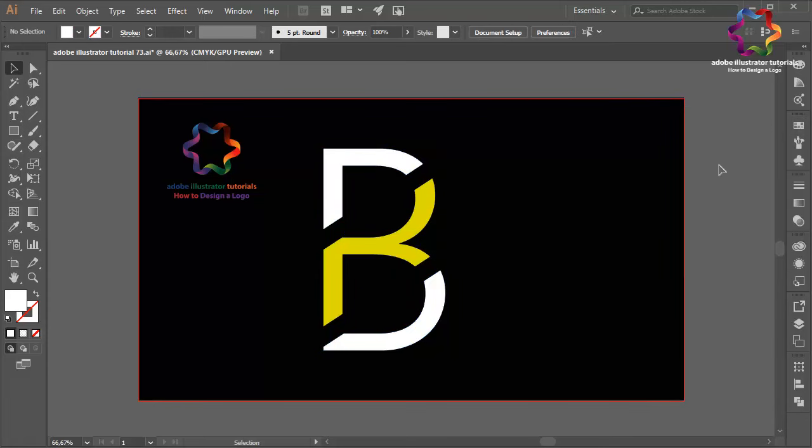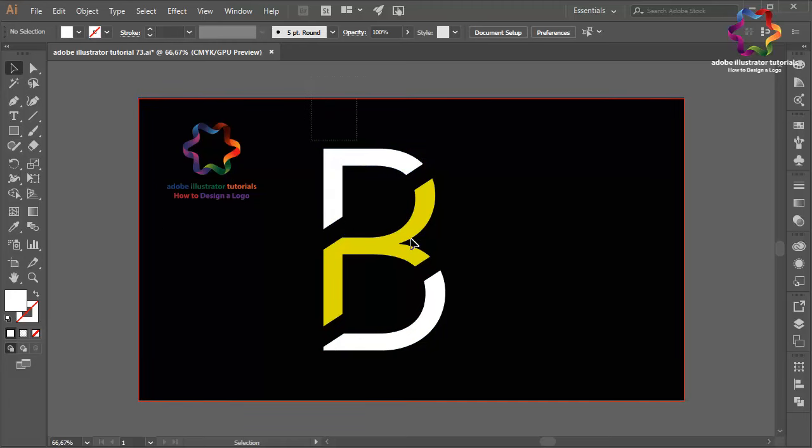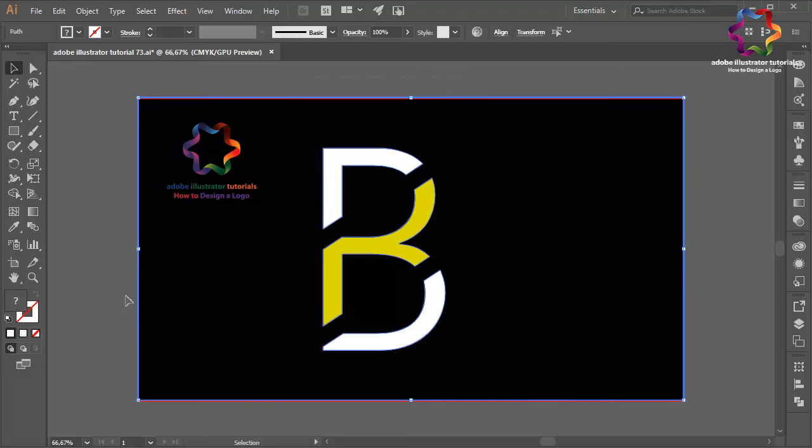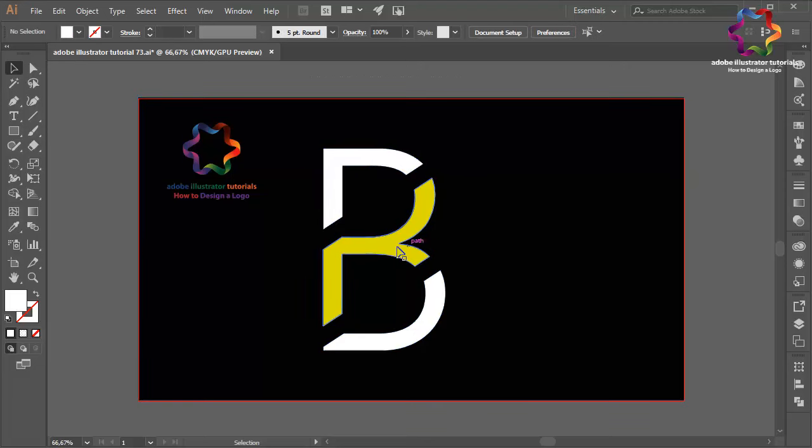That looks good. I think that looks good - just like this. I'm not going to modify it again. I think this B looks good.